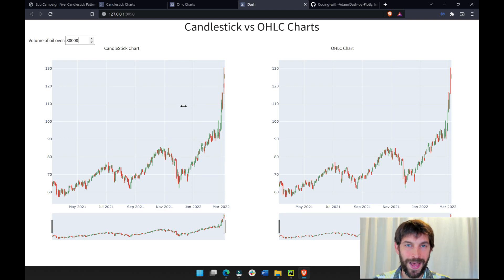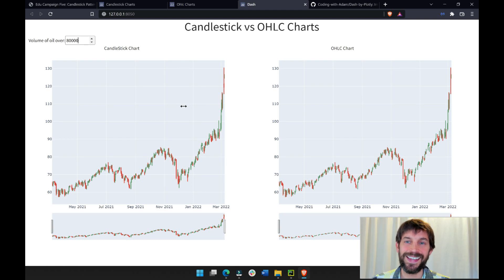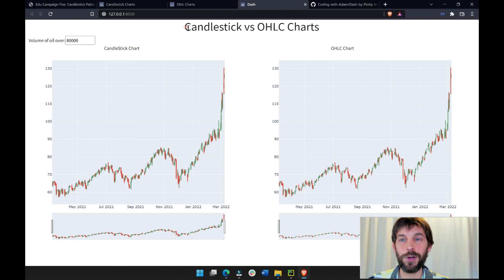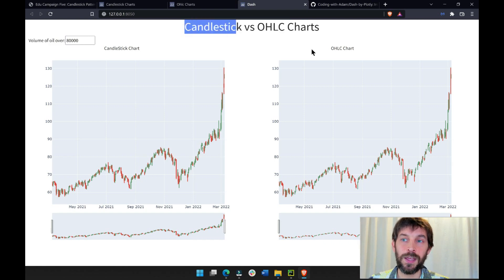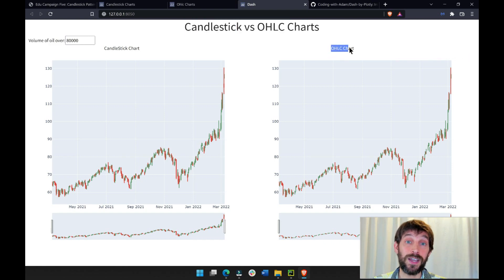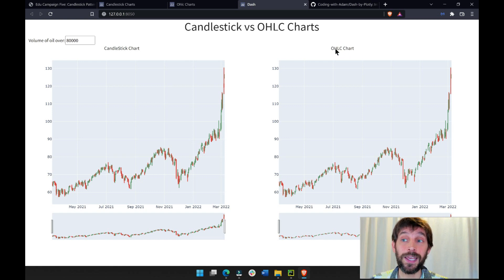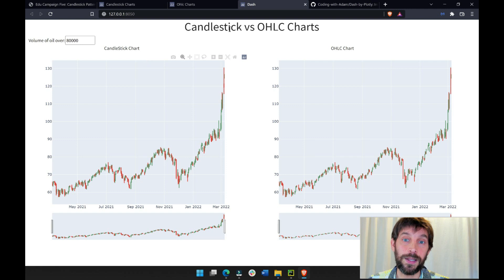Hi everybody, welcome back. I hope you had a wonderful week. In today's tutorial I'm going to show you how to build a candlestick and an OHLC chart — which is an open high low close chart — with Plotly.